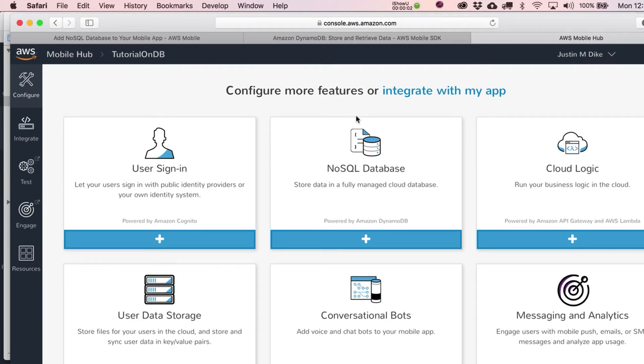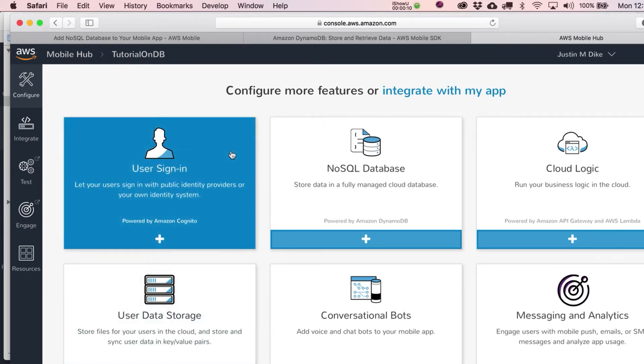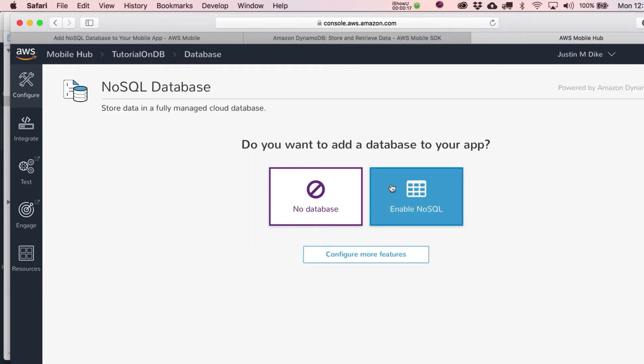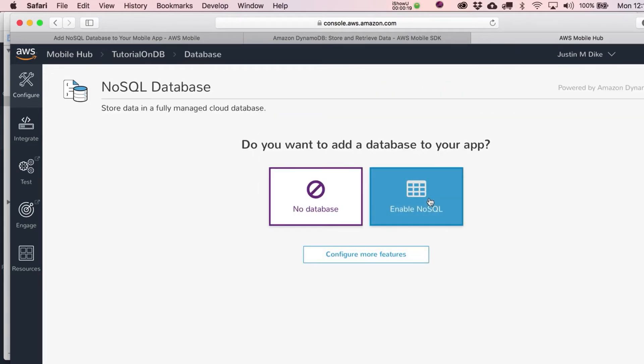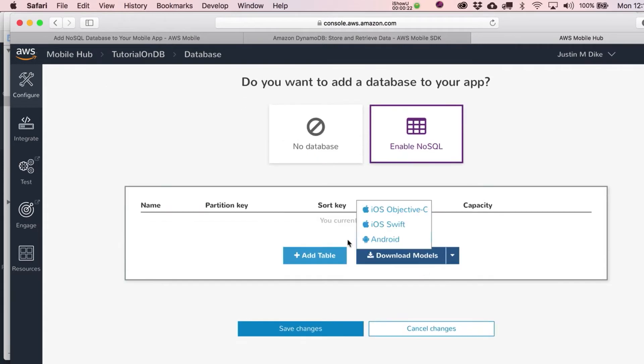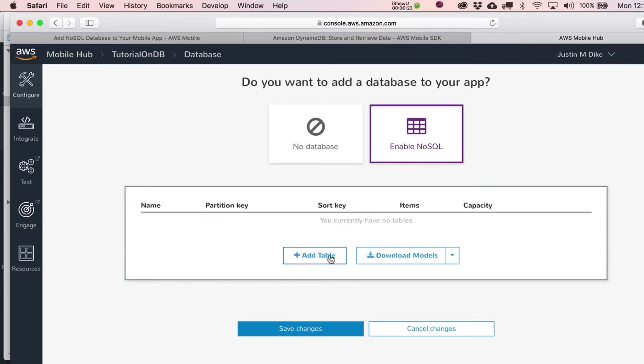All right, so now that we've got our Xcode project integrated with the AWS MobileHub code they want us to have, let's go ahead and add in here a NoSQL database. All right, so just click on this, and it says, do you want to add a database to your app? Yeah, sure, enable it.